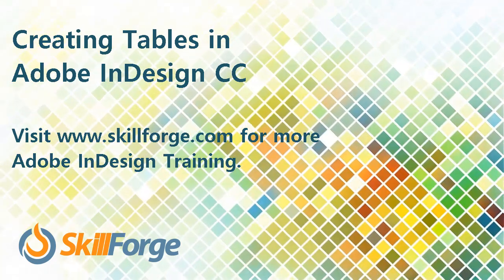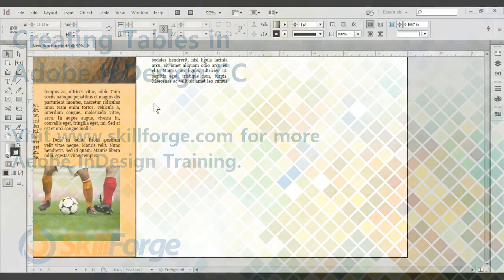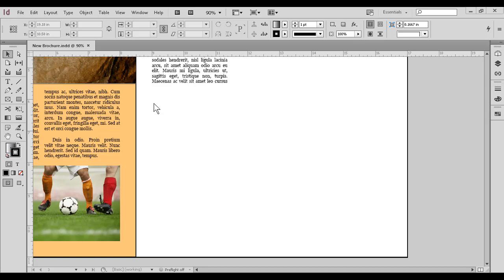In Adobe InDesign, as in many other programs, tables help us organize some kinds of information. Creating, importing, and formatting tables is fairly easy, and there are only a couple of requirements we need to watch out for.